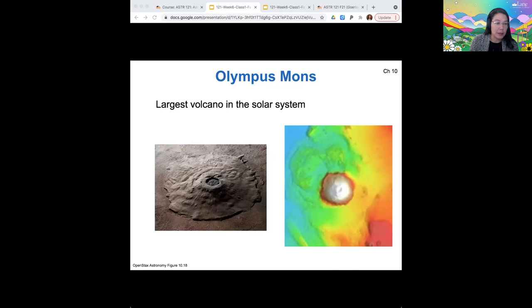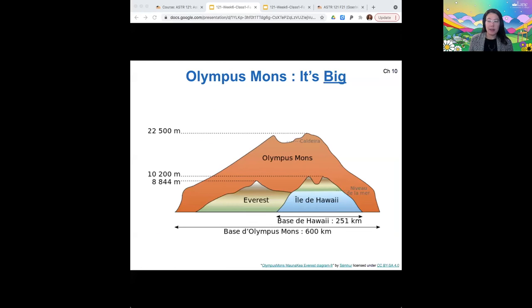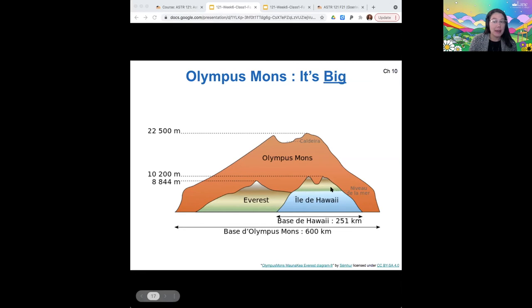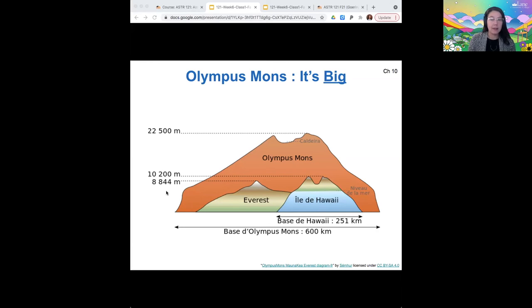Here is an image of the heights — sorry, this is subtitled in French, I couldn't find an English version. But the Hawaiian Islands are a good example of a similar shield volcano on Earth, and measured from their base at the bottom of the ocean floor, they're taller than Mount Everest. So on Earth these volcanoes are around 8,000 to 10,000 meters. Olympus Mons is 22,500 meters.